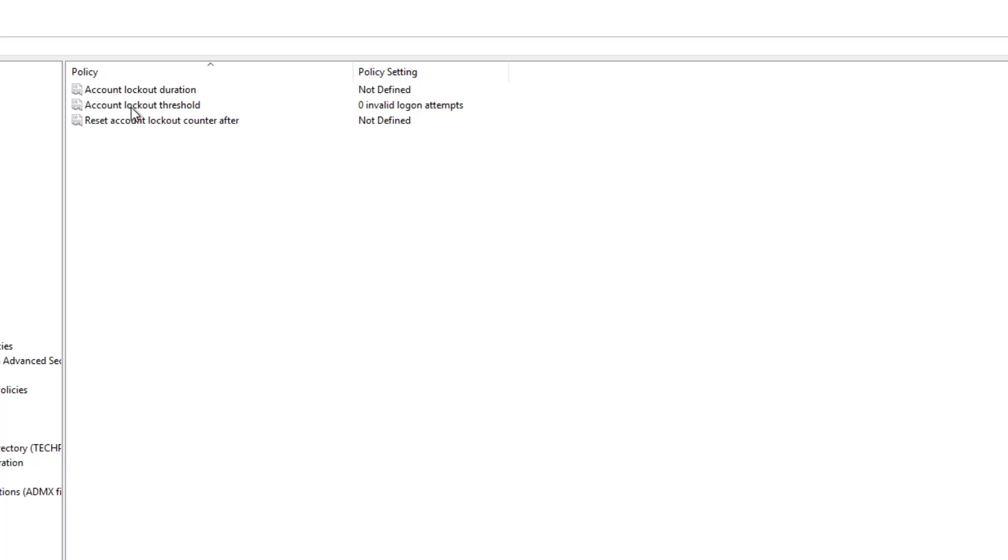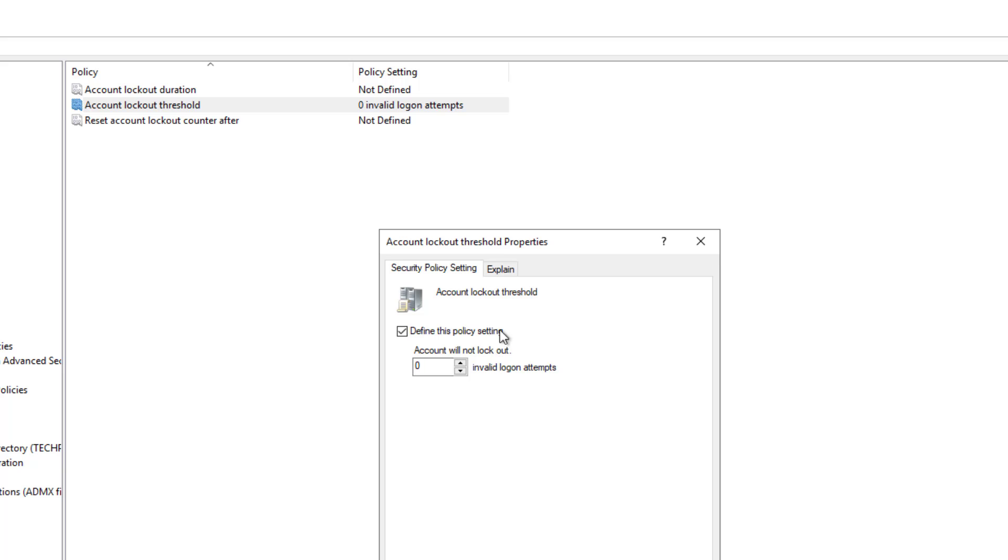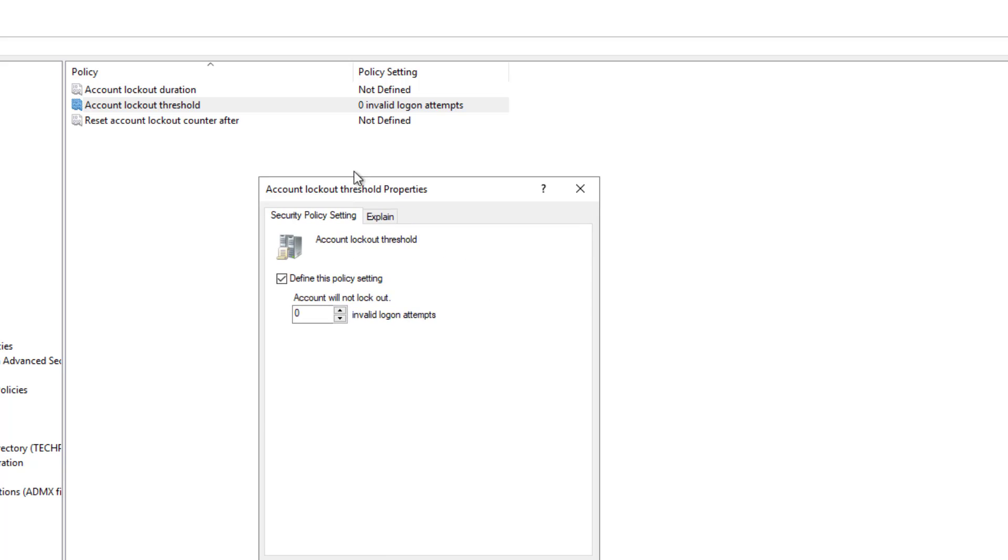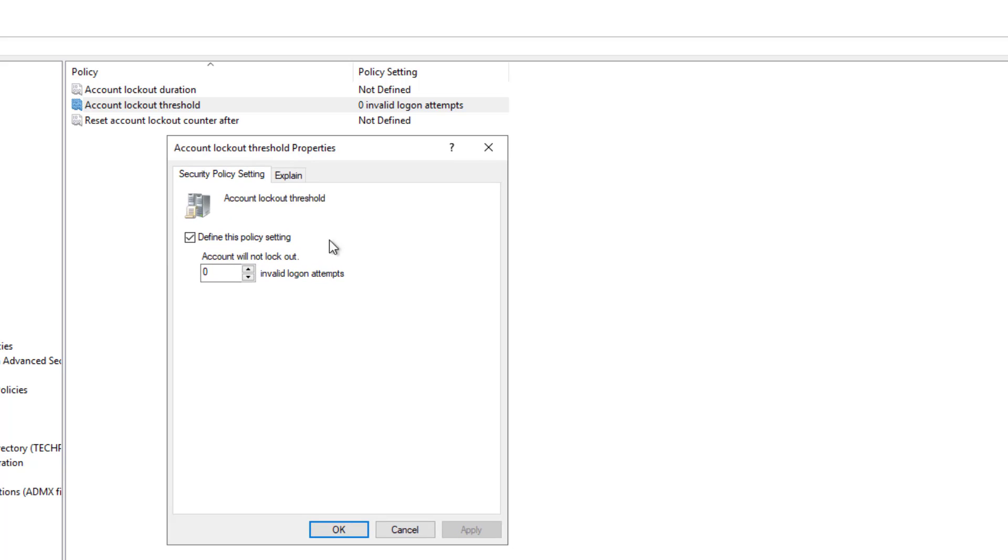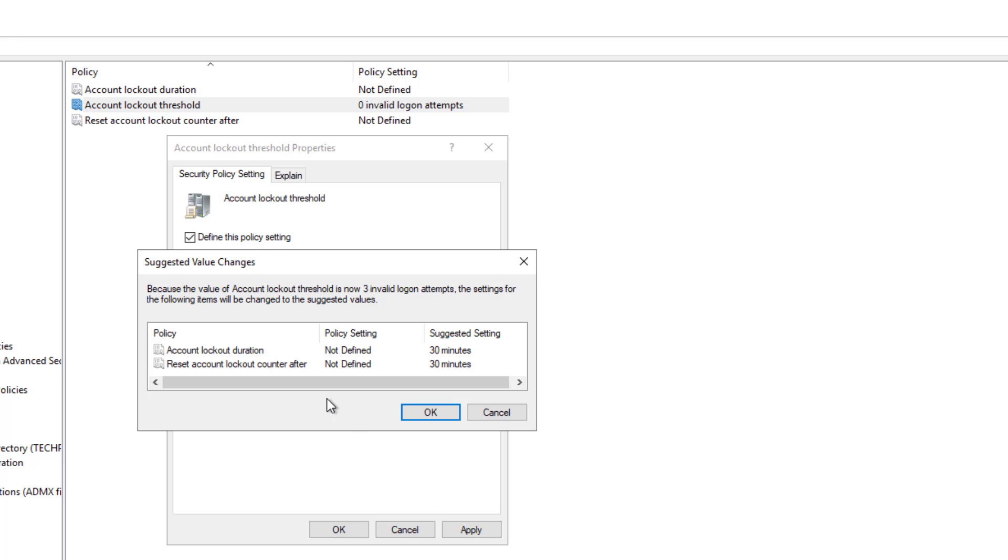So that's how many times a user can type in their password before their account is locked out. So I'm going to say that the threshold is three. After three times it's going to get locked out.